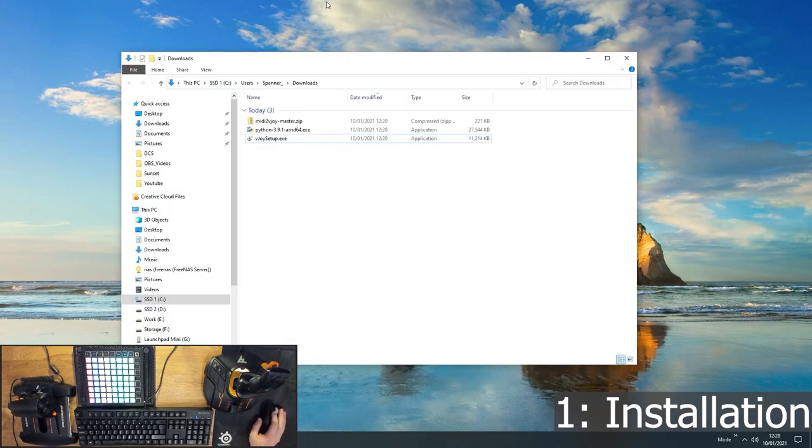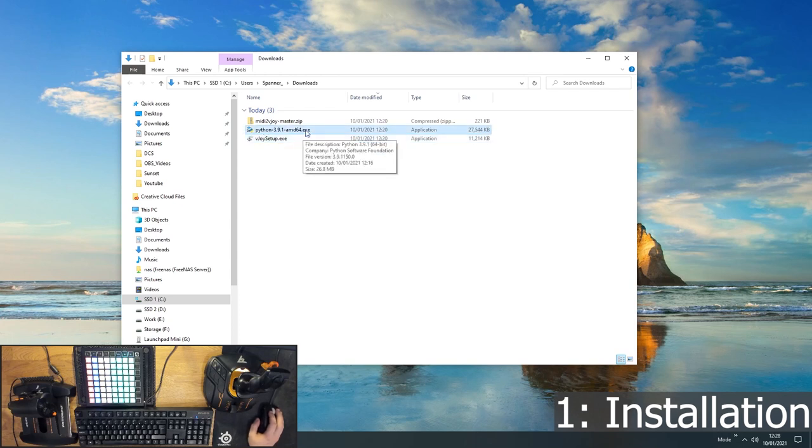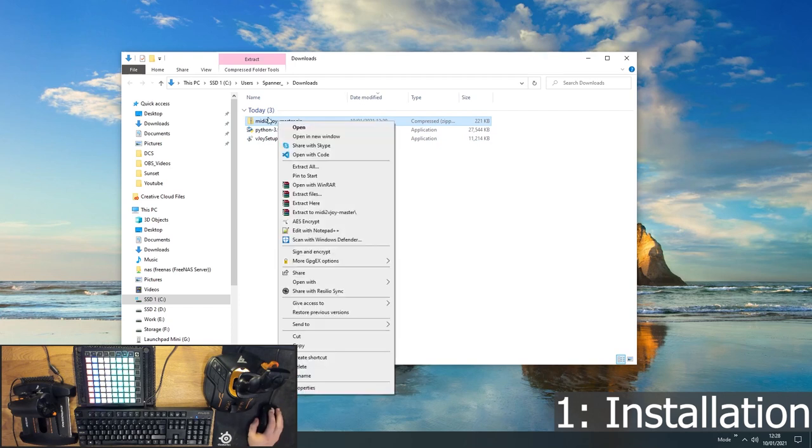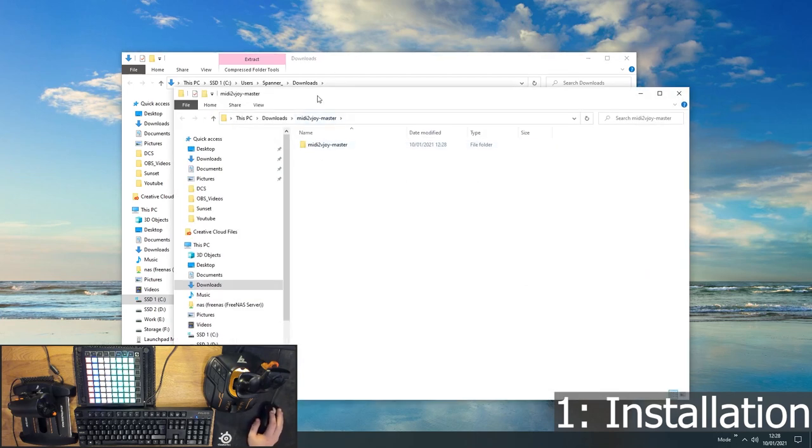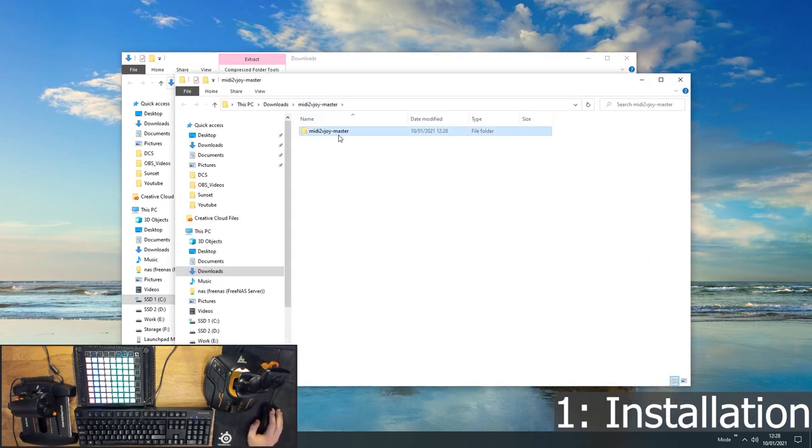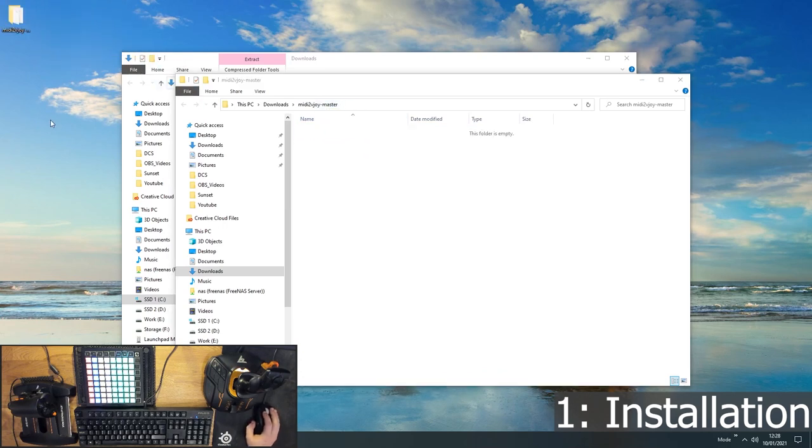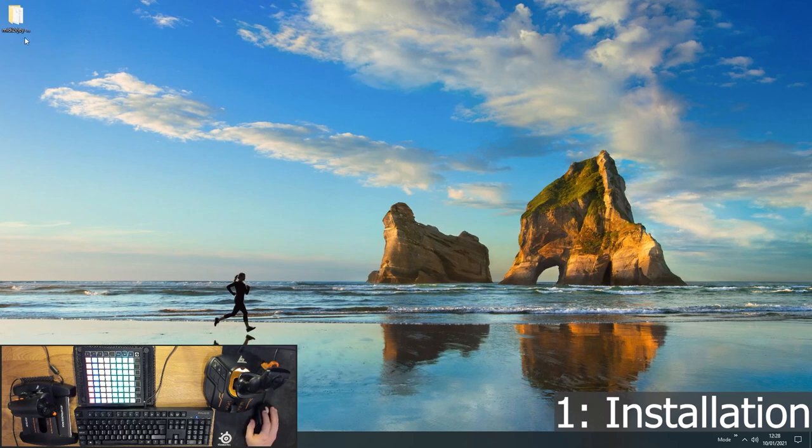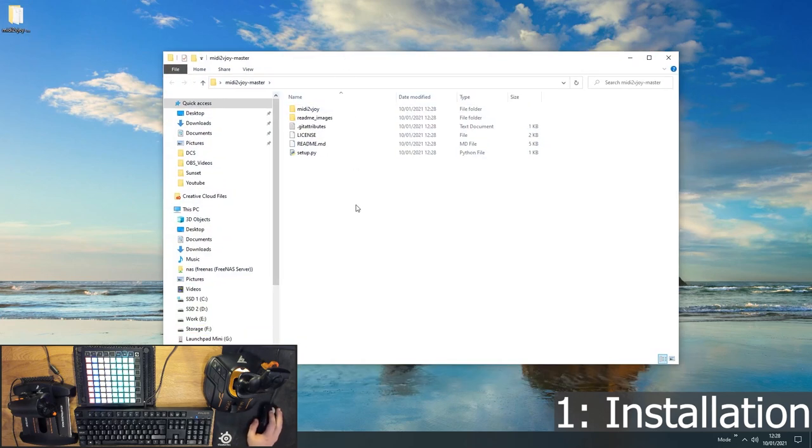Now let's talk a little bit about installation. So once you've got that, you will have these three files. You just run the Vjoy setup.exe to install that. You just run Python installer to install that. And then for the MIDI to Vjoy, you want to extract this to a location where you want to run it from. So you can just extract all, extract it here for the moment and then put it wherever you want. So in my case, I'm just going to stick it on the desktop for now.